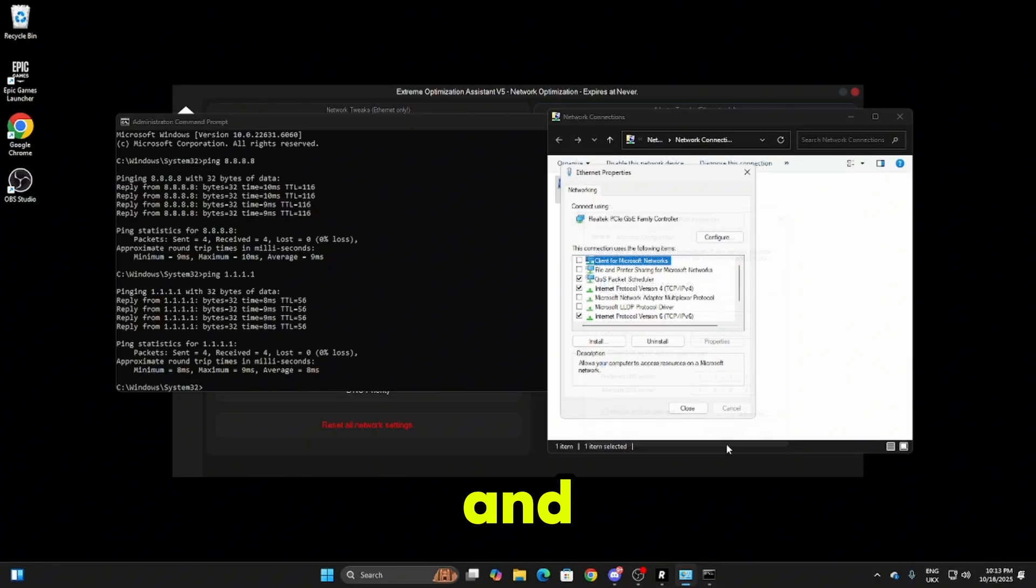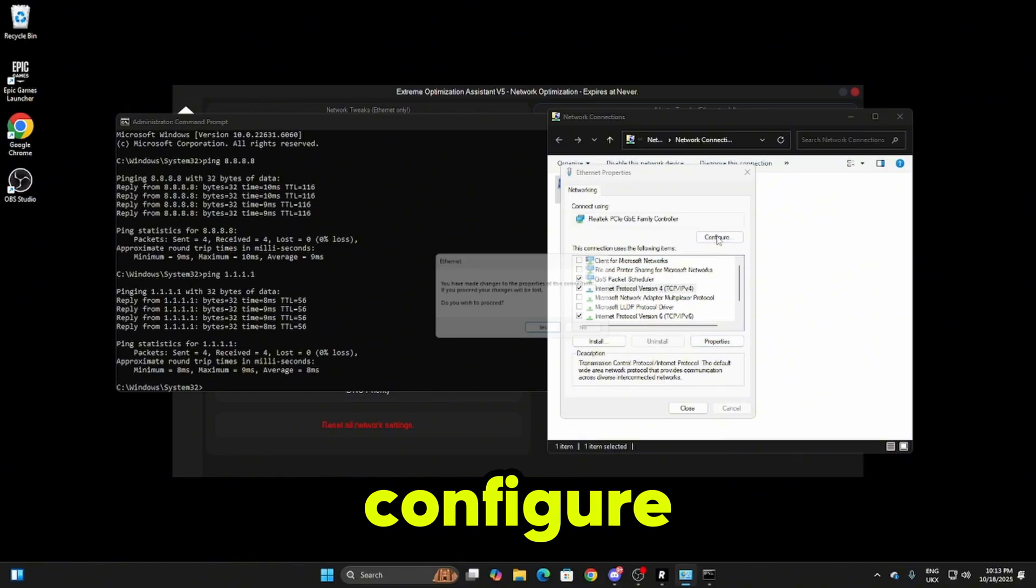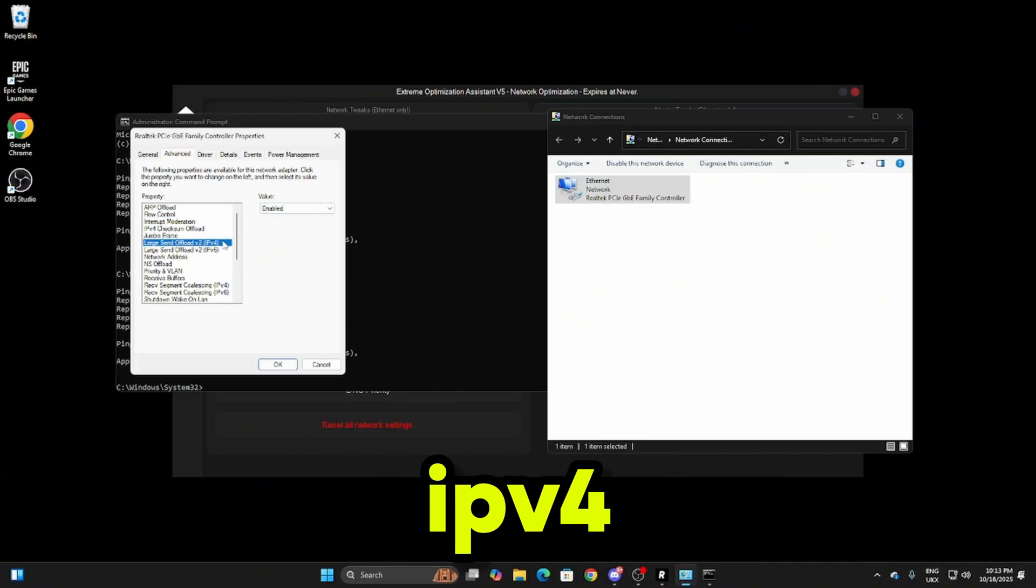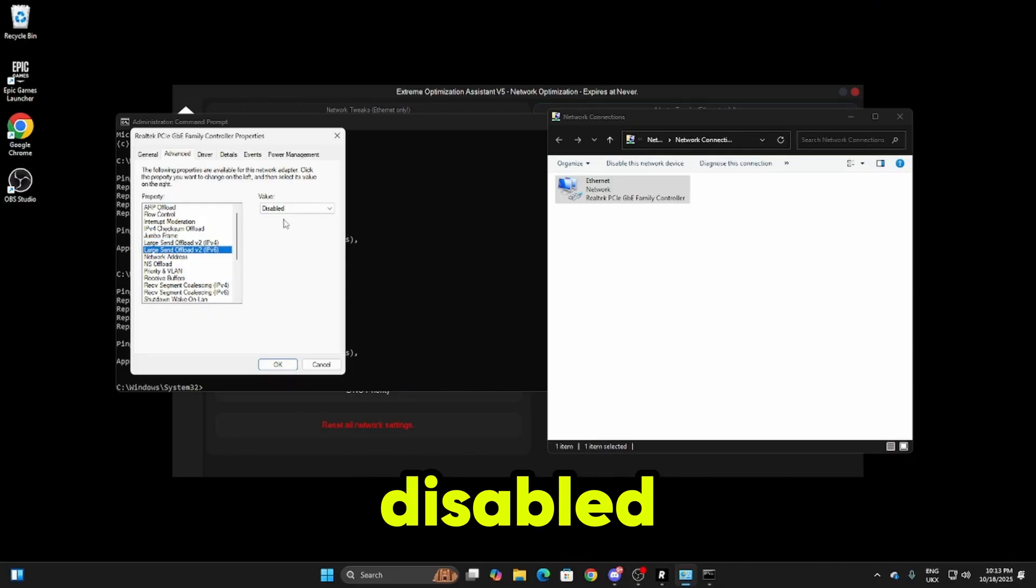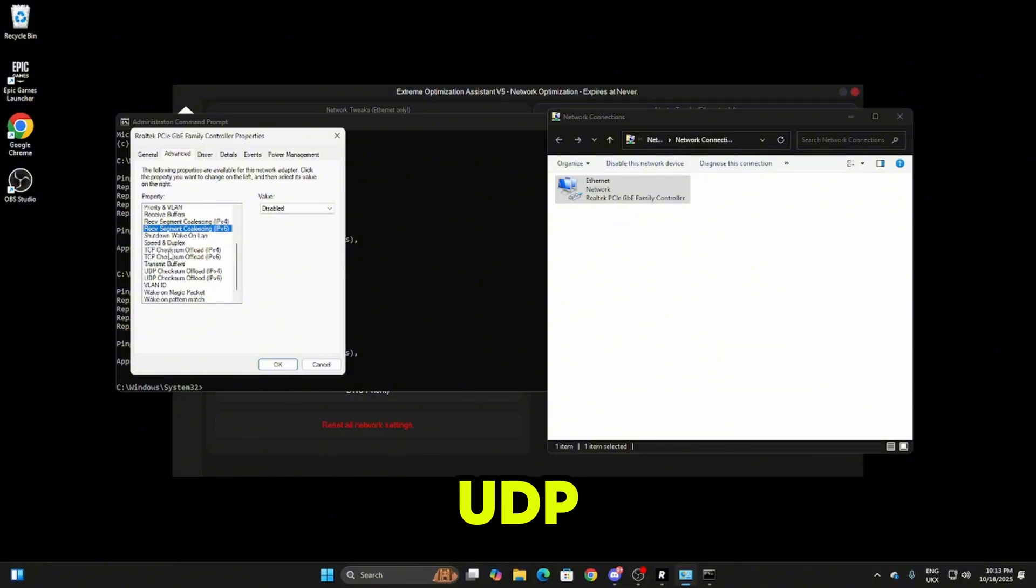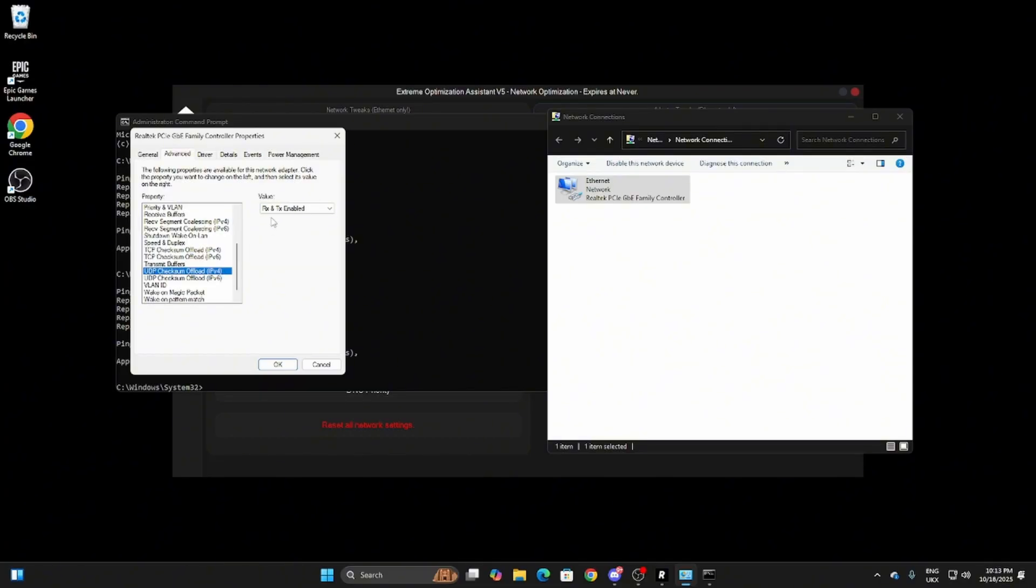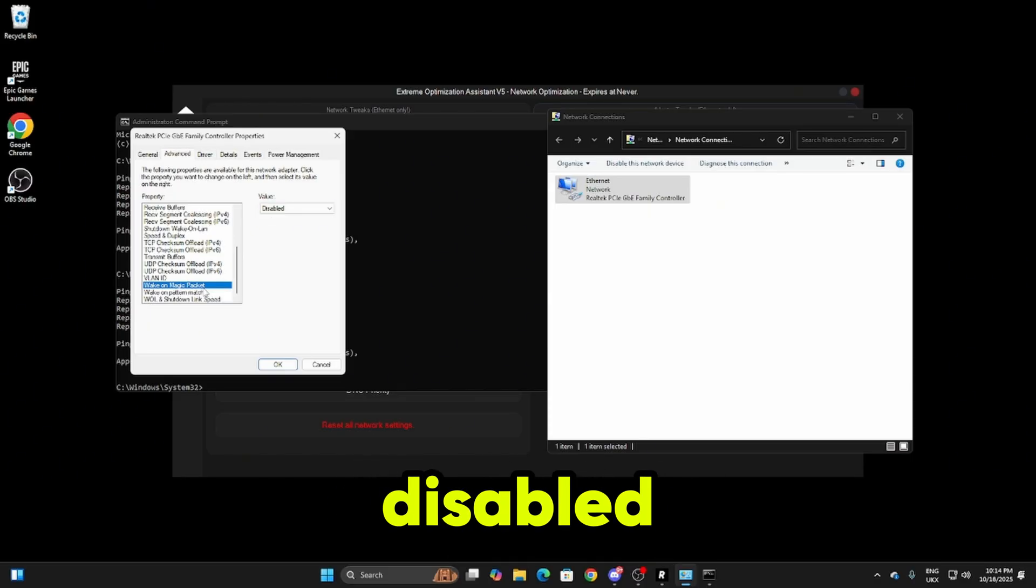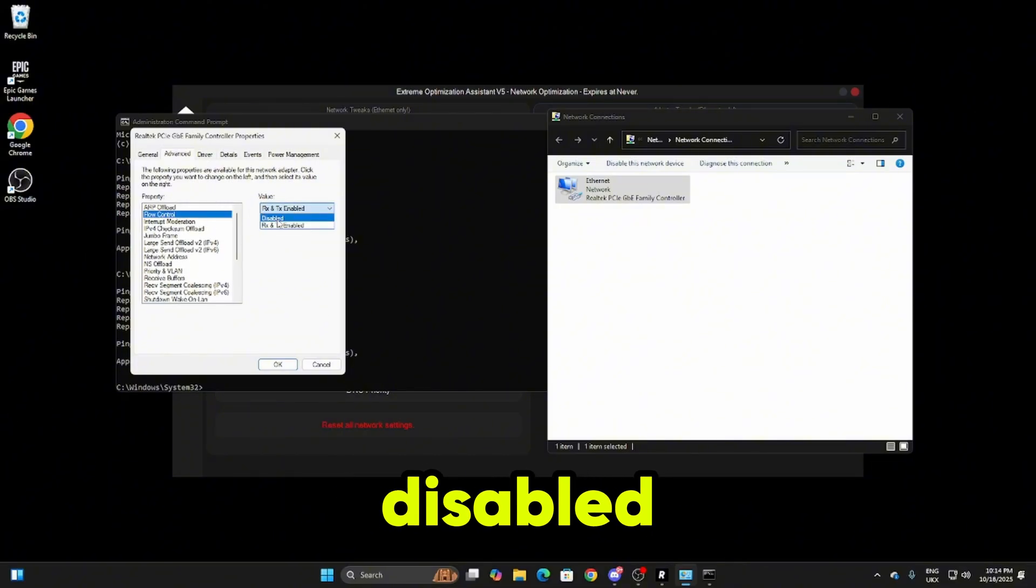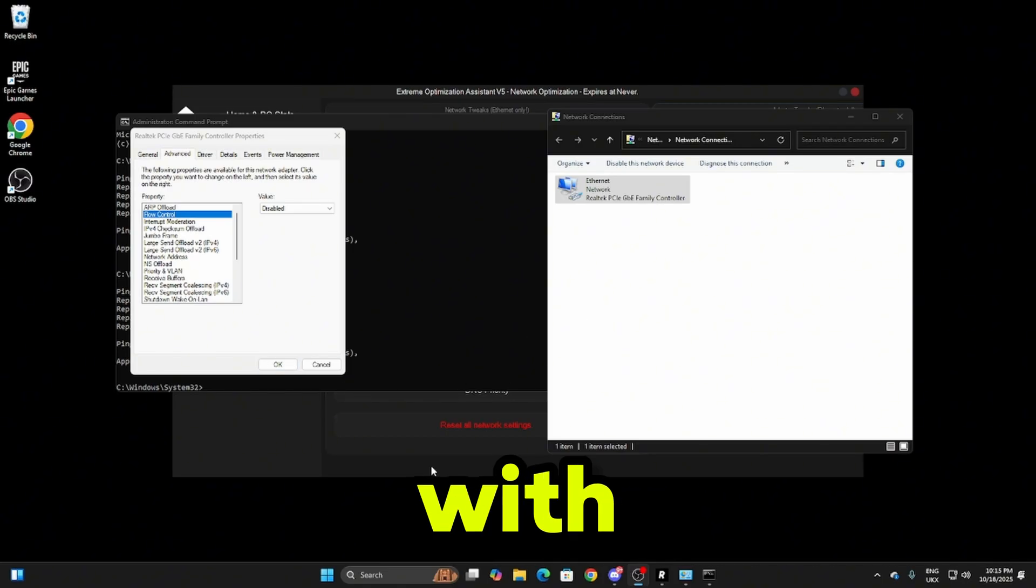Once you've done that click OK. We're going to be heading over to internet protocol version 4 again, clicking on configure and changing some of the settings. First, make sure interrupt moderation is enabled. Then head down to large send offload v2 for IPv4 and 6 and make sure both are disabled. Scroll down to IPv4 and 6 again with the receive segment and make sure both are disabled. Scroll down to TCP and UDP checksum offloads for IPv4 and 6 and make sure all of these are disabled. Then scroll down to the very bottom where you see wake on magic packet and make sure this is disabled. Wake on pattern match is also disabled. Then find speed and duplex and make sure this is on the max, either 1 or 2.5 gigabytes. Then scroll up to the top and make sure flow control is disabled. Once you've done that just click OK.